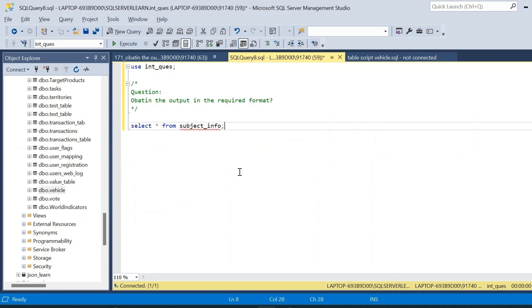Welcome to Data Project Hub. In today's video, we will solve a tricky SQL interview question. The question is: obtain the output in the required format.